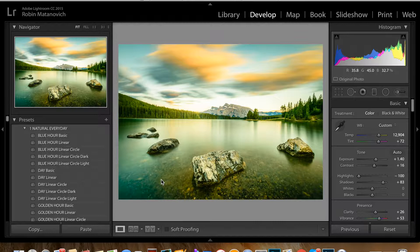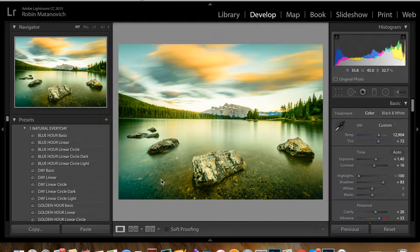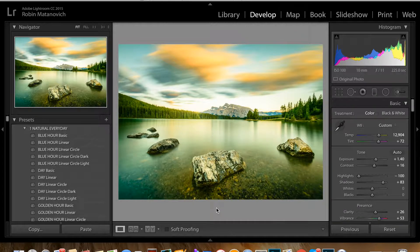Hi everybody, I finally got myself a nice microphone so I'm hoping that the audio is a lot better, clearer and crisper than my previous videos. Anyhow, today I am going to share with you my entire Lightroom workflow.